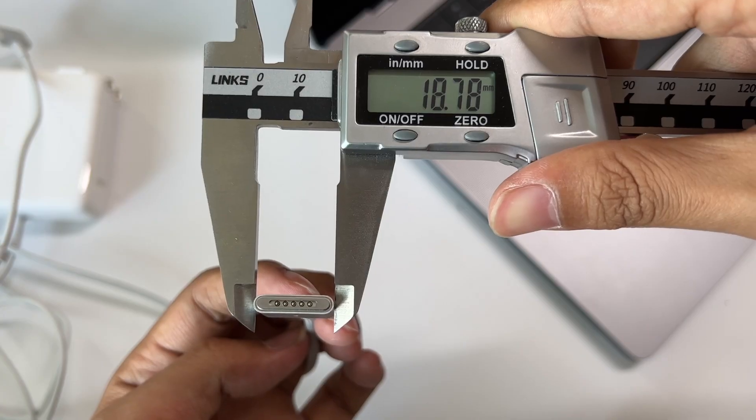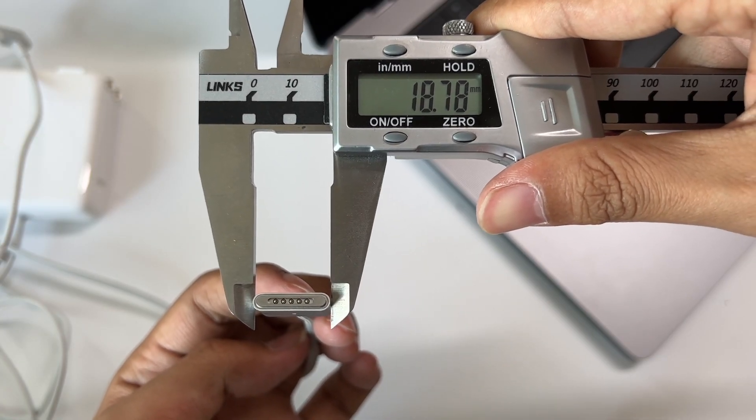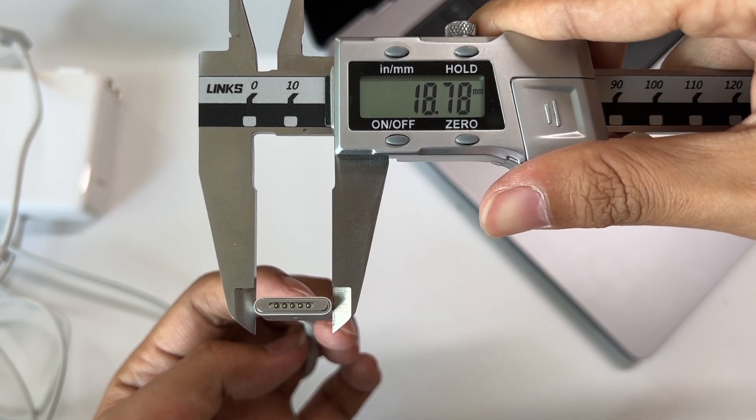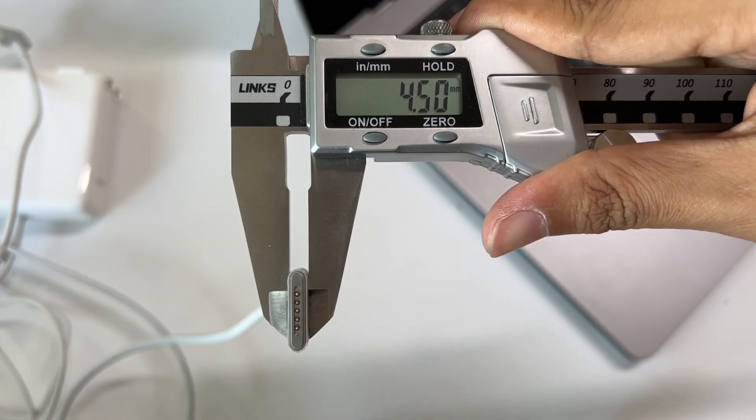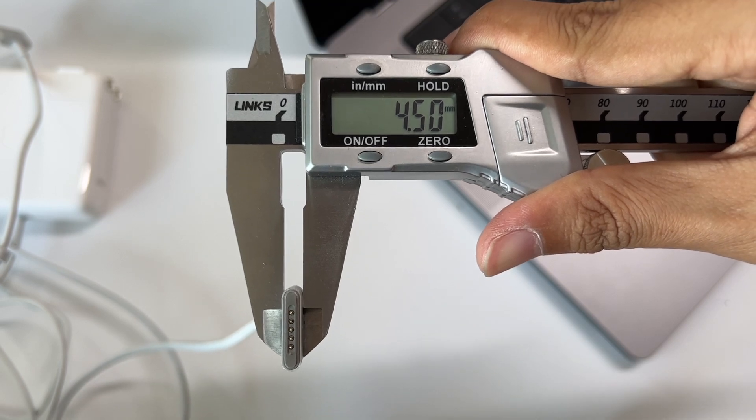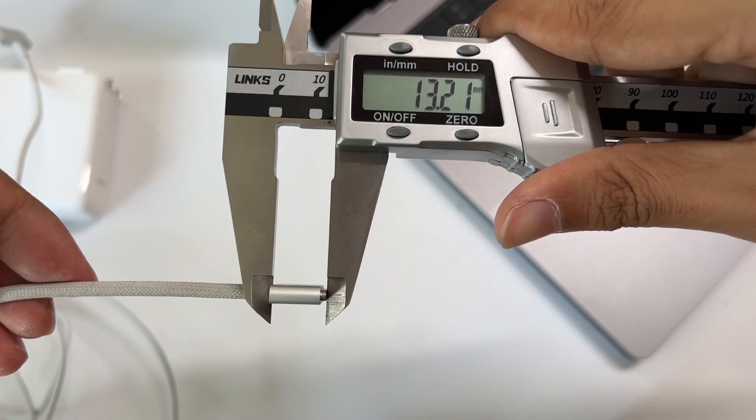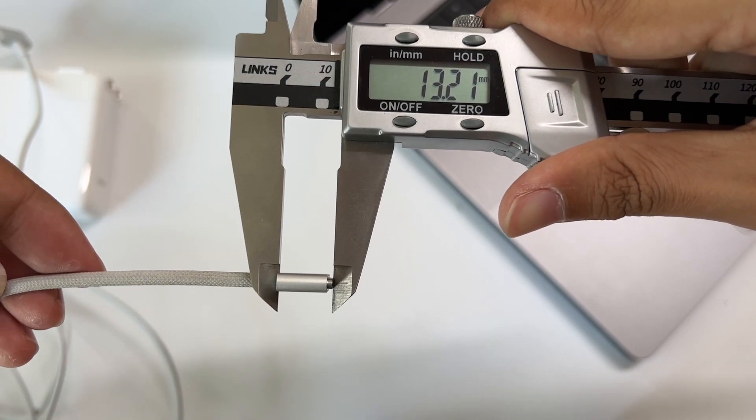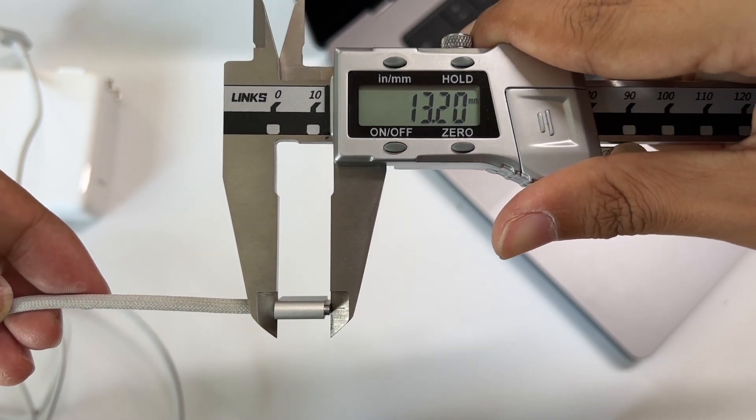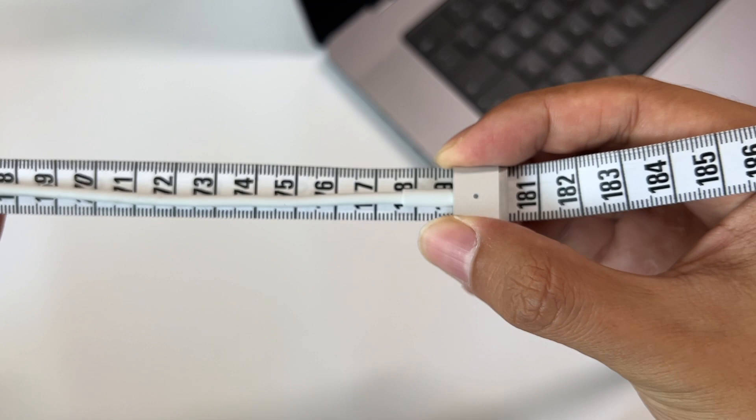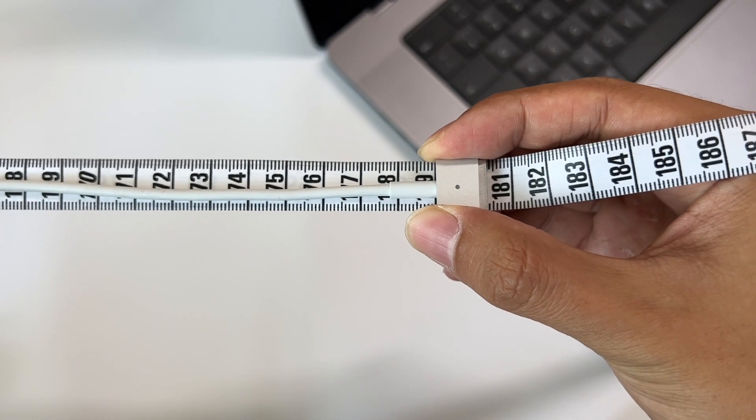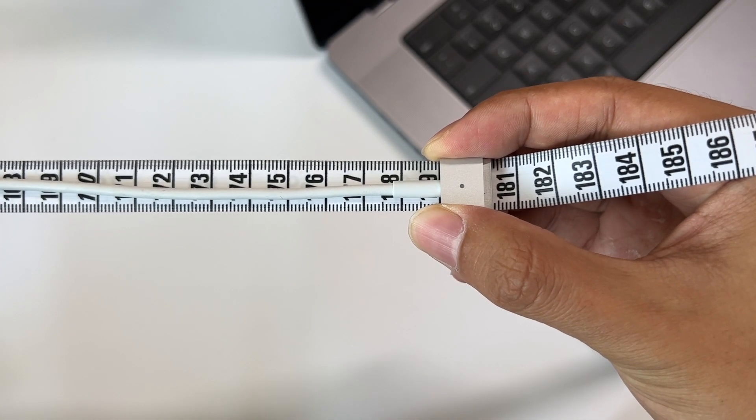The length of the MagSafe 3 connector is about 19mm, thickness is about 4mm, and height is about 13mm. Then let's see the length of those two cables.